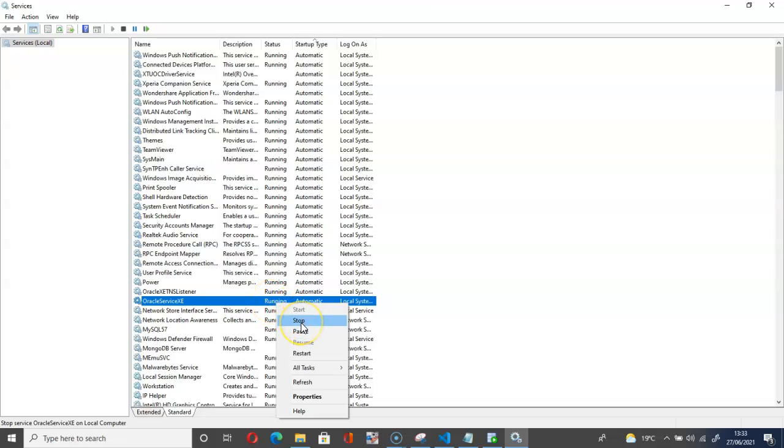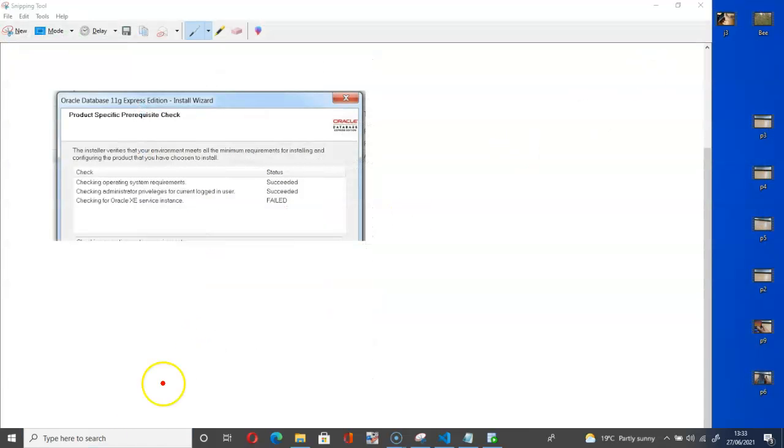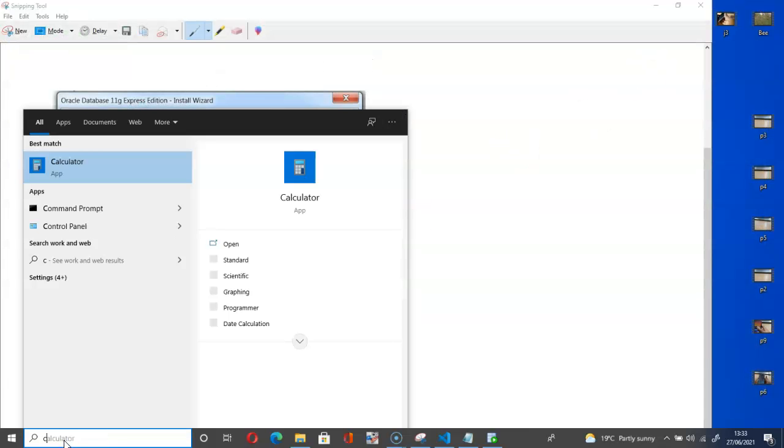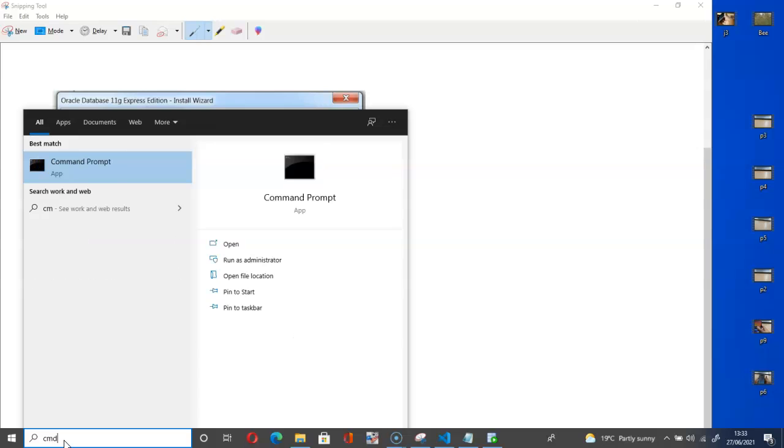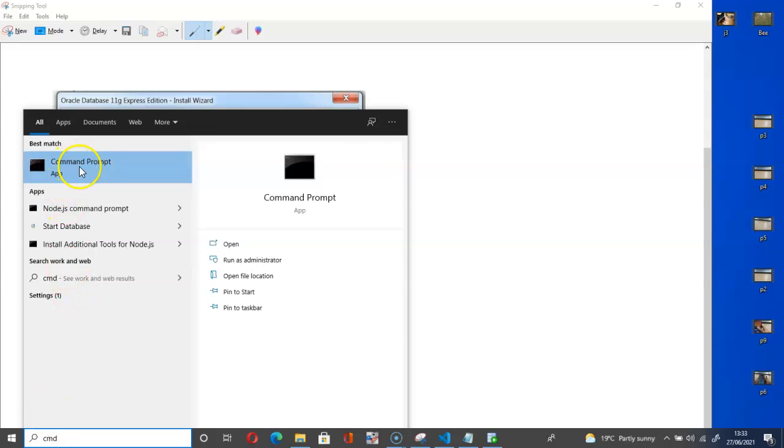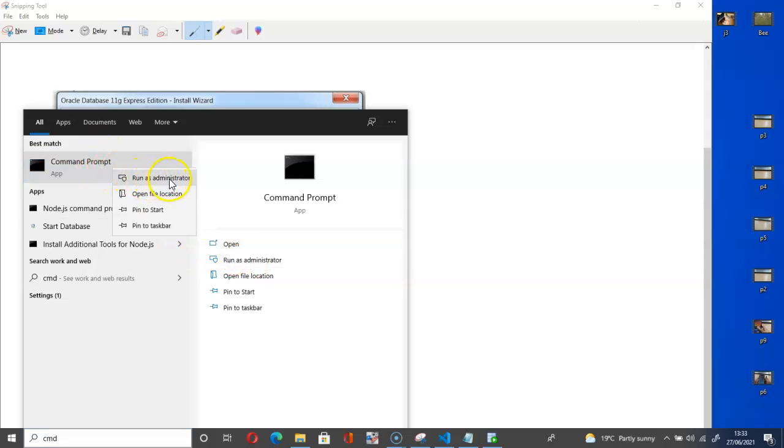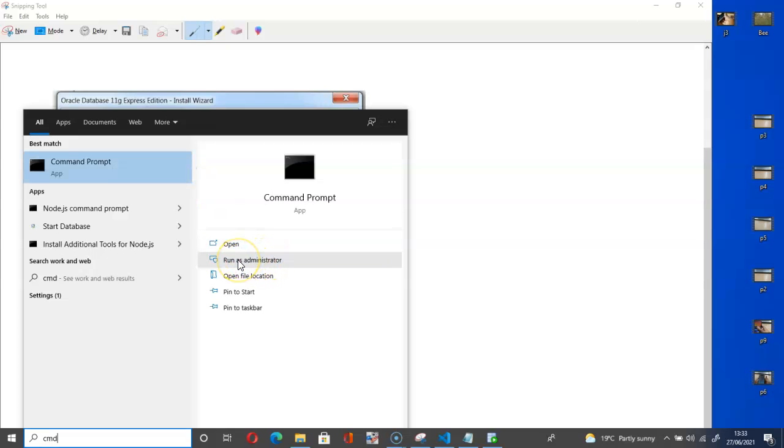Then the next thing to do now is to go get your command prompt. So here type in cmd. It will give you this command prompt option. Just run as administrator. Either right-click and run as administrator, or you can go here as you can see, run as administrator.